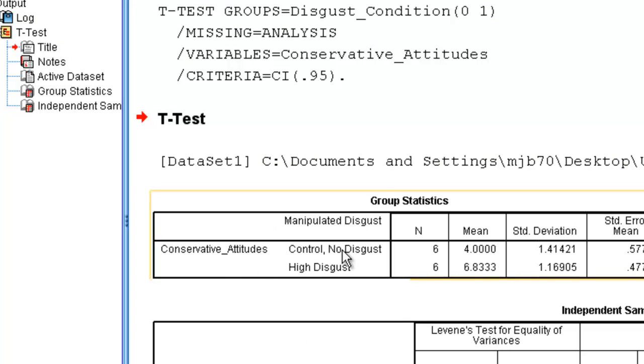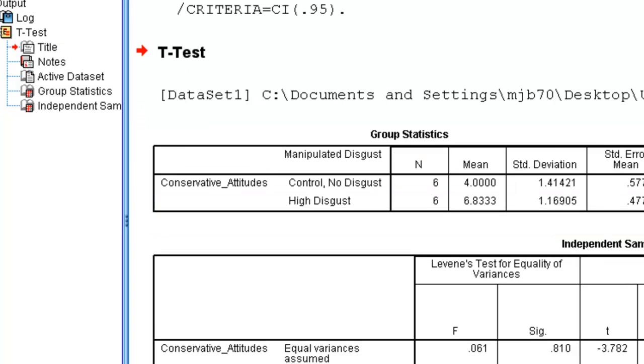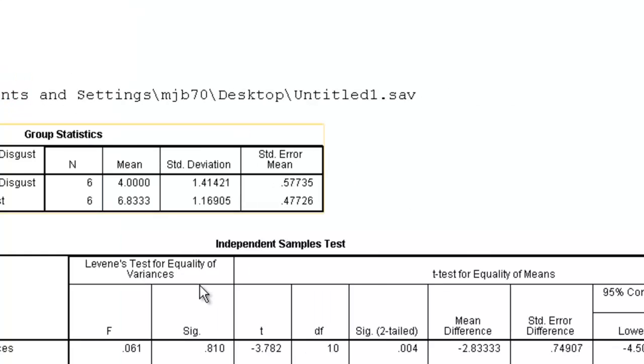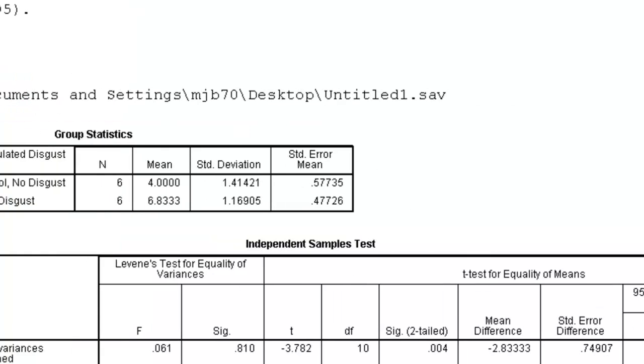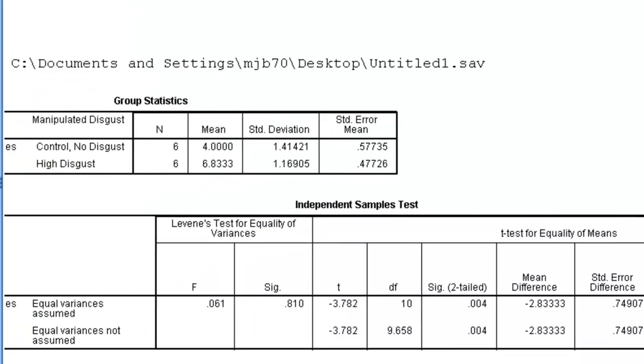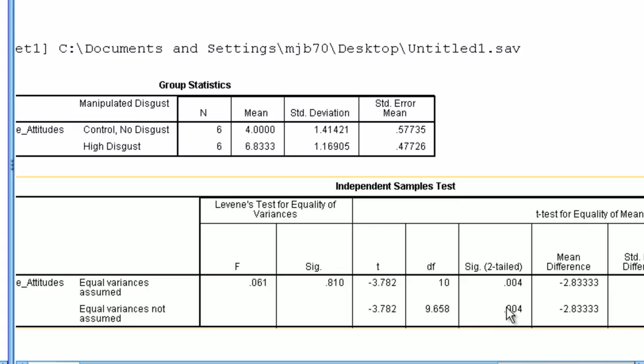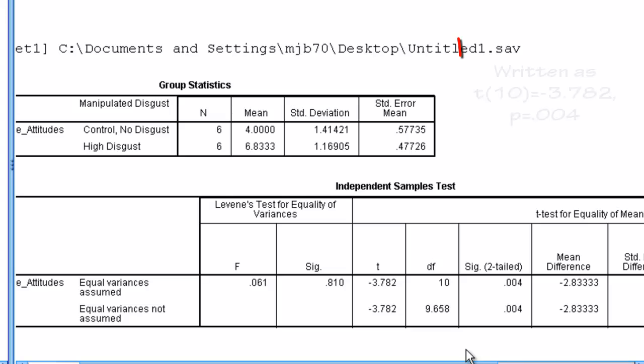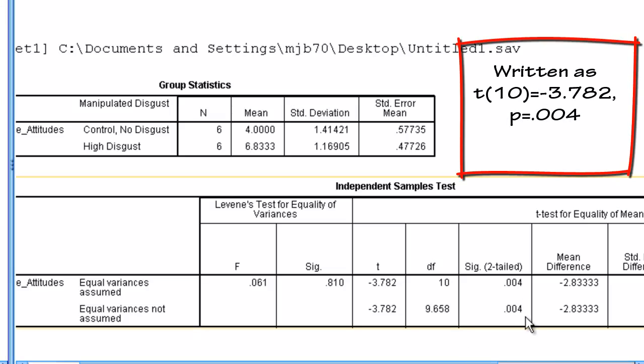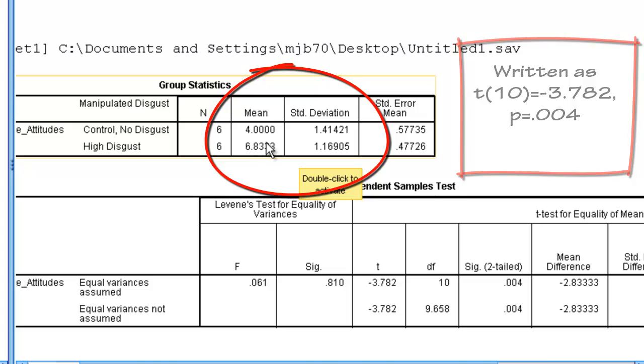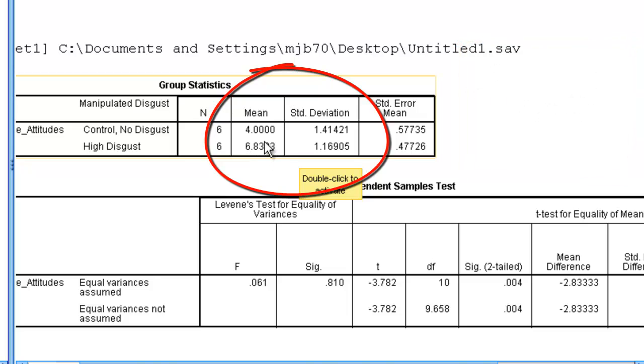We'll hit OK, and we'll find that, in fact, the groups do differ. This is a significant difference. It's a t-value of negative 3.782 with 10 degrees of freedom, and it's significant well below the .05. Now, if we look at our means, we'll use this for determining our Cohen's D.